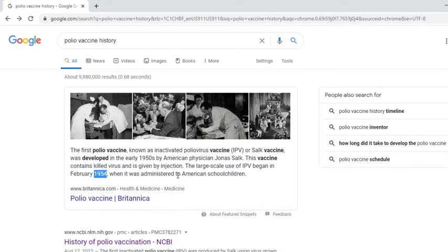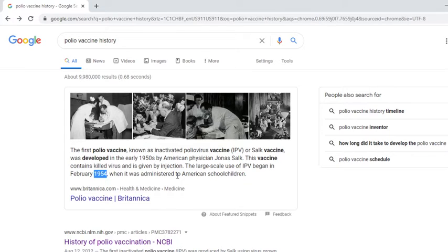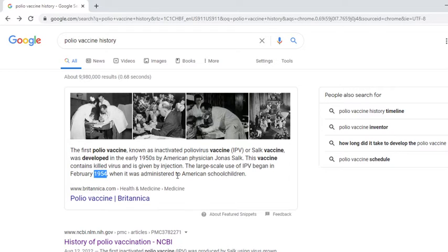The real push for a polio vaccine and childhood polio treatment actually began with President Franklin Delano Roosevelt, who late in life, as an adult, contracted childhood polio. He was the one that really led the charge to develop a vaccine and battle this scourge on American children.